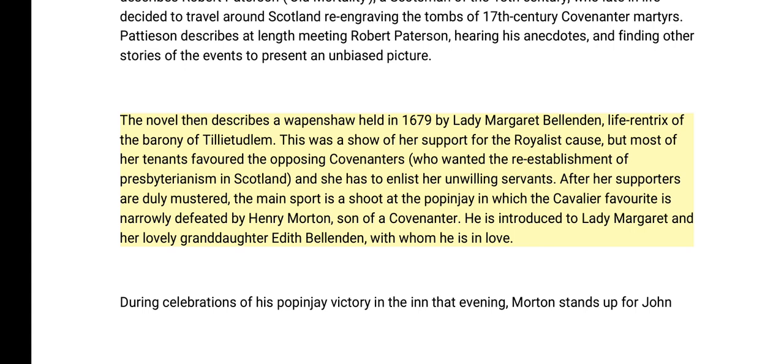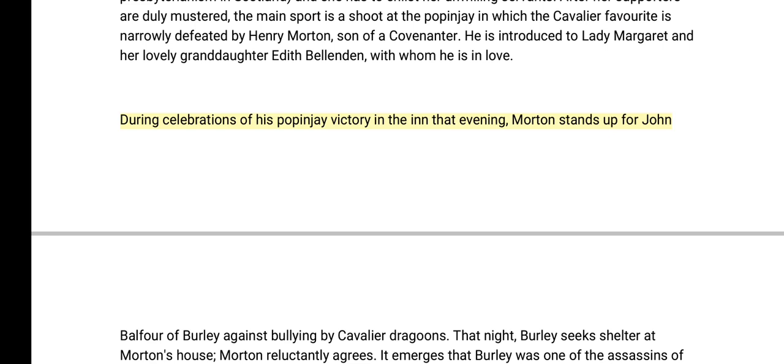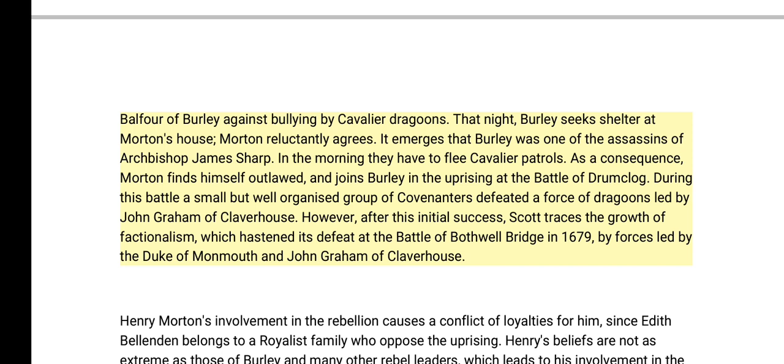The novel then describes a wappenshaw held in 1679 by Lady Margaret Bellenden, life-rentrix of the barony of Tillietudlem. This was a show of her support for the royalist cause, but most of her tenants favored the opposing Covenanters, who wanted the re-establishment of Presbyterianism in Scotland. After her supporters are mustered, the main sport is a shoot at the popinjay, in which the cavalier favourite is narrowly defeated by Henry Morton, son of a Covenanter. He is introduced to Lady Margaret and her lovely granddaughter Edith Bellenden, with whom he is in love.